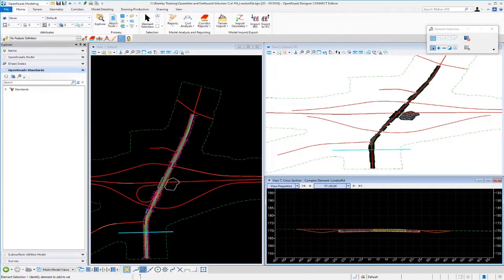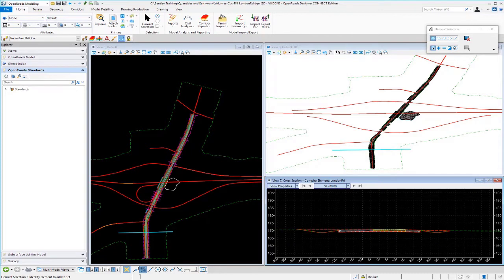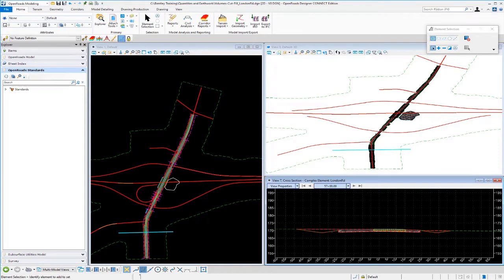Up to this point, we have focused on generating quantities and earthwork for one single corridor. Now, you may need to create quantities and earthwork for multiple corridors and linear templates and civil cells. A lot of times our projects have multiple files that we need to deal with. So, what we want to do is learn how to create quantities and earthwork for multiple DGN files that contain these various corridors, linear templates, and civil cells.